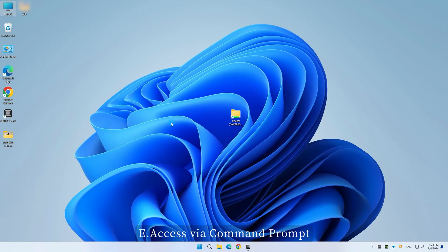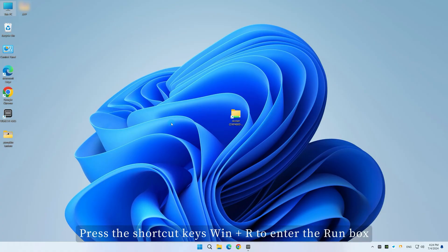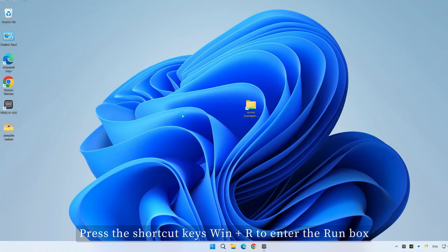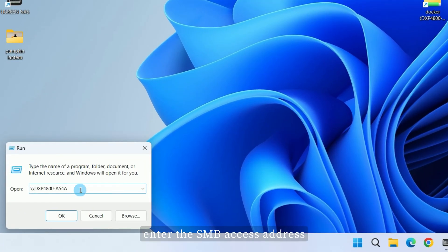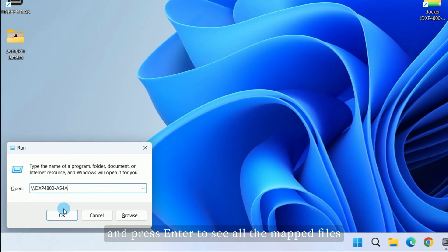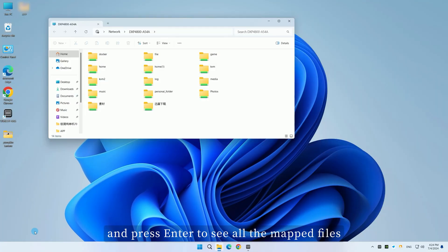Method E: Access via command prompt. Press the shortcut keys Win plus R to enter the Run box, enter the SMB access address, and press Enter to see all the mapped files.